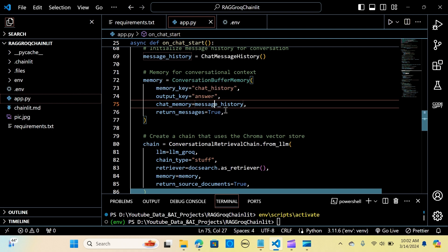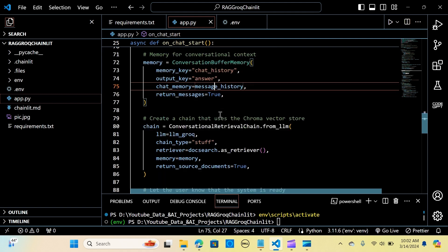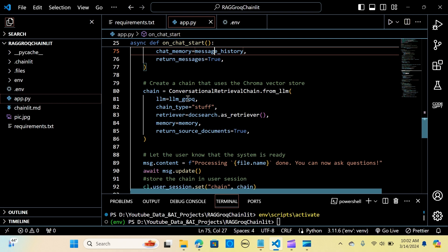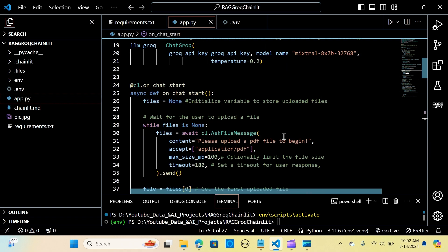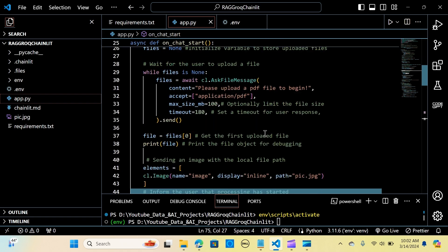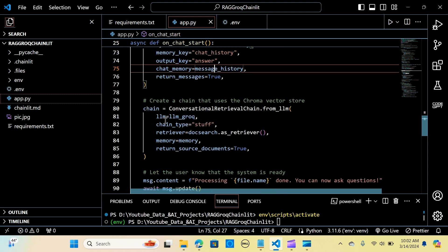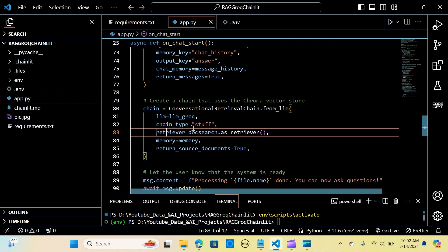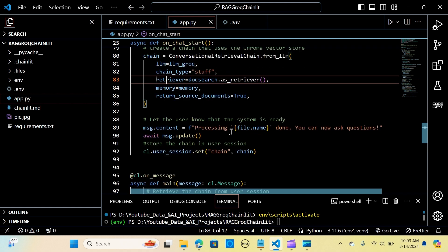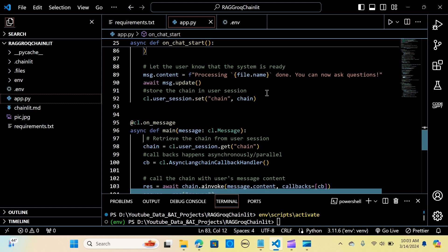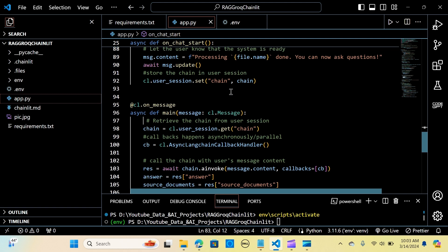We create a ConversationalRetrievalChain using the Chroma vector store. We pass the LLM — the ChatGroq model we created — the chain type as 'stuff', the retriever from the doc search, memory equal to our memory object, and return_source_documents set to True. We then let the user know the system is ready by sending a message: 'Processing complete, you can now ask questions.' We store the chain in the user session.